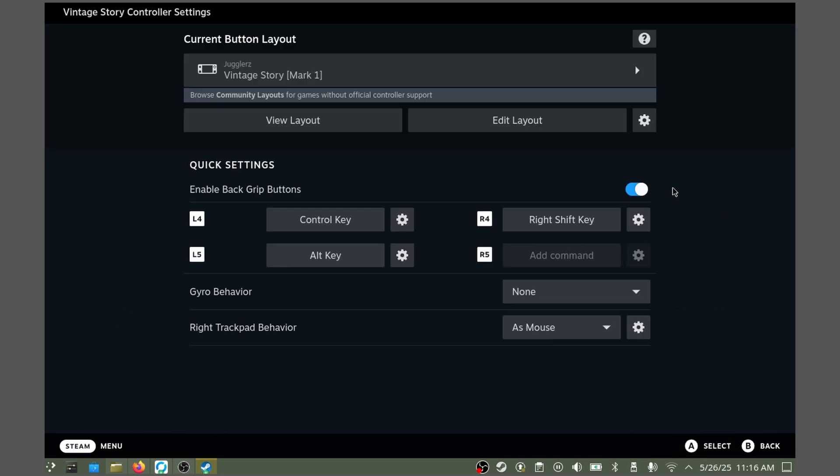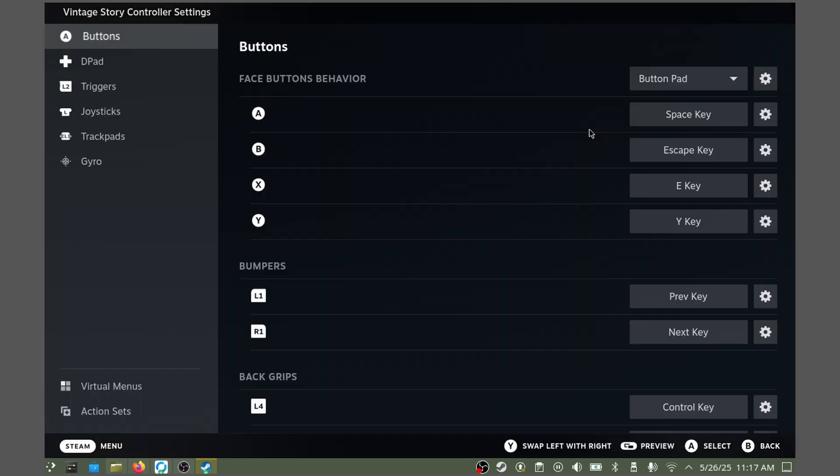Something I like to do for Vintage Story specifically is enable the toggle for the sneak button. Just because it is on the left stick, it's a little hard to hold it down while also walking. So, we go ahead and hit Edit Layout.